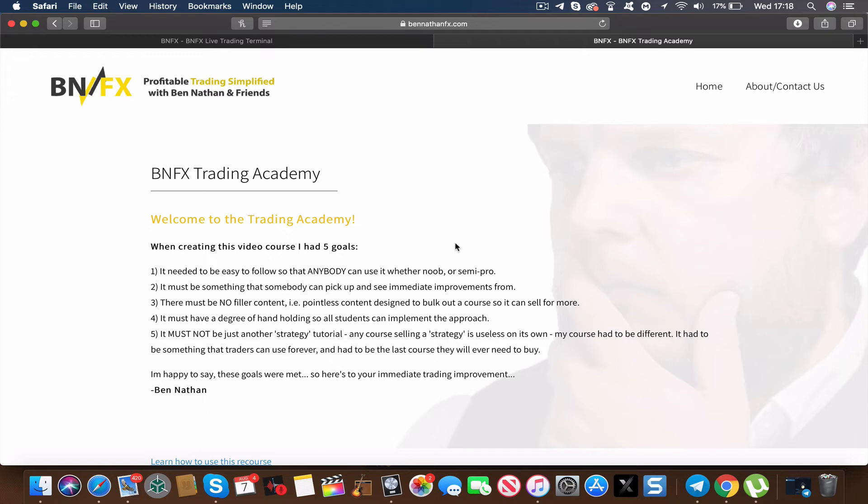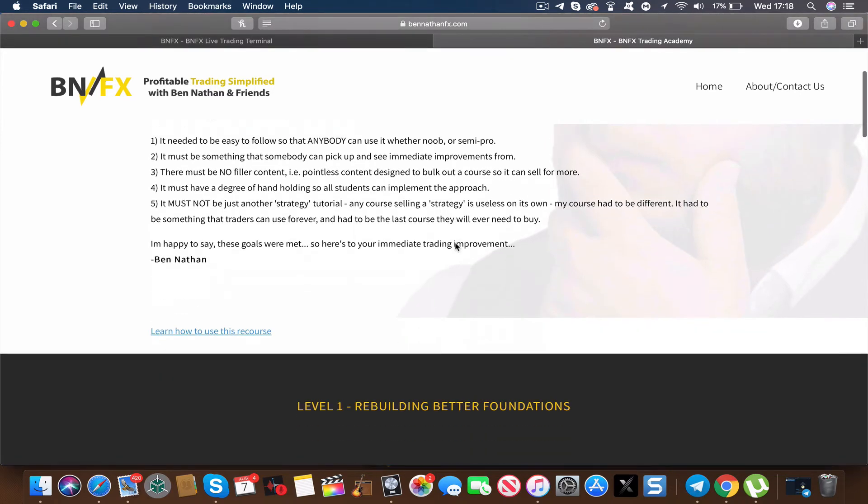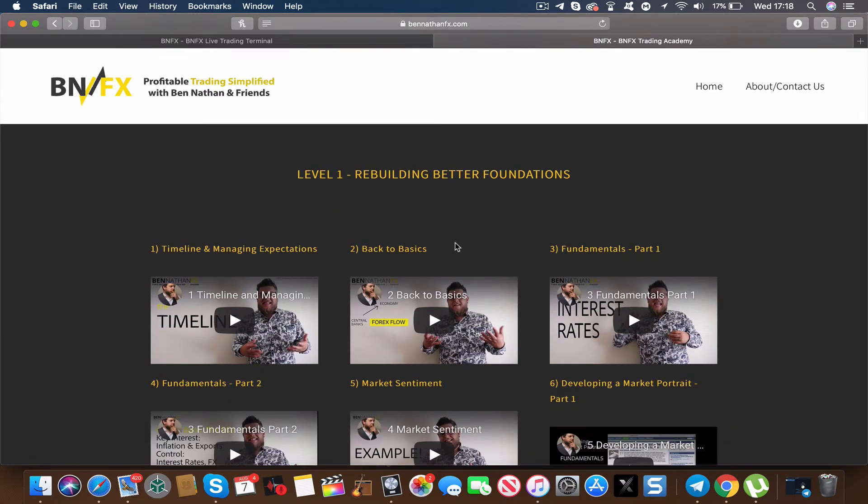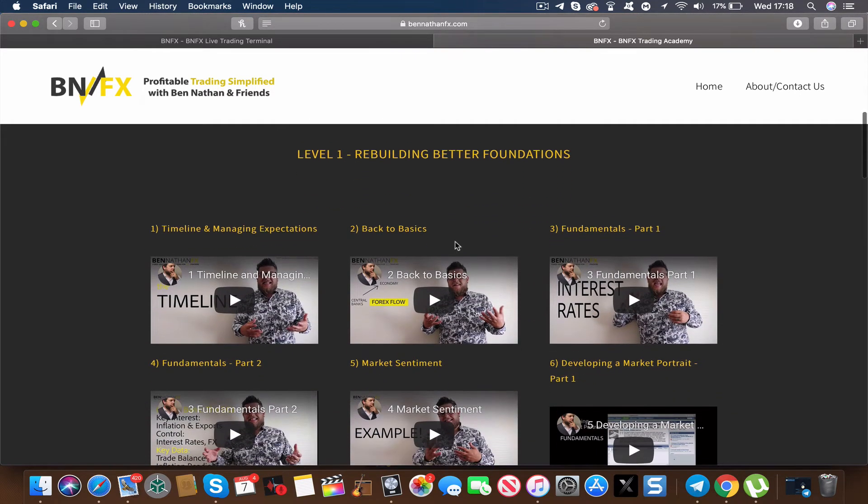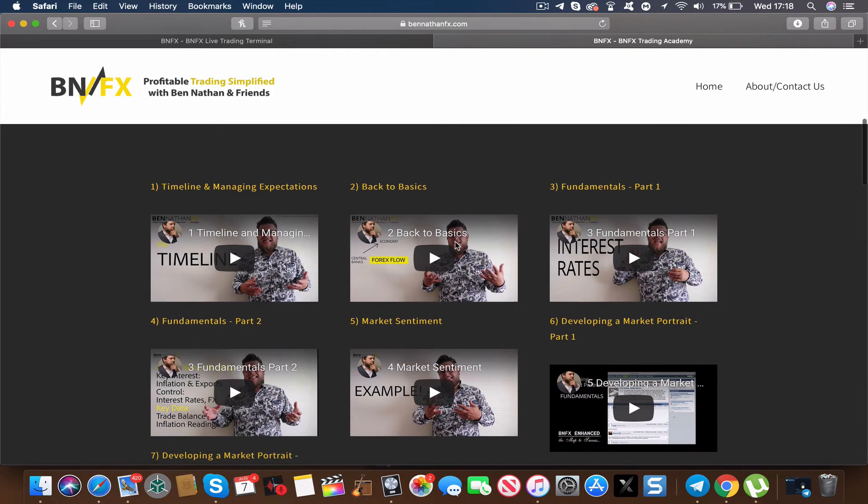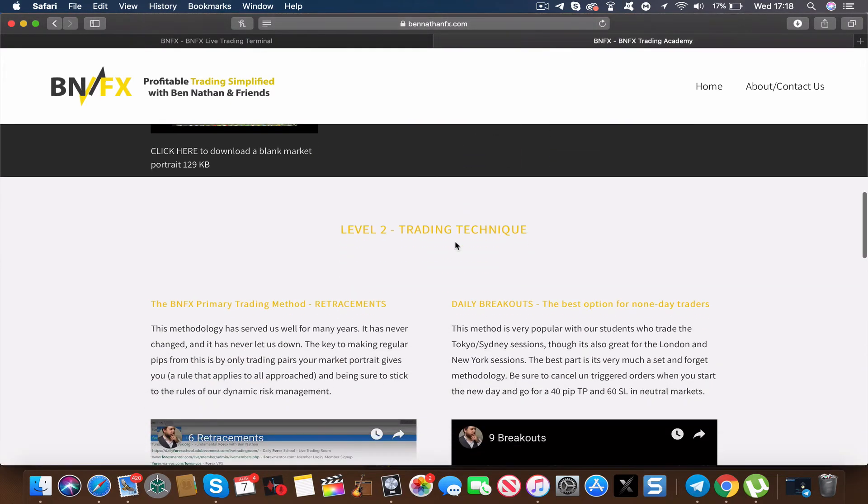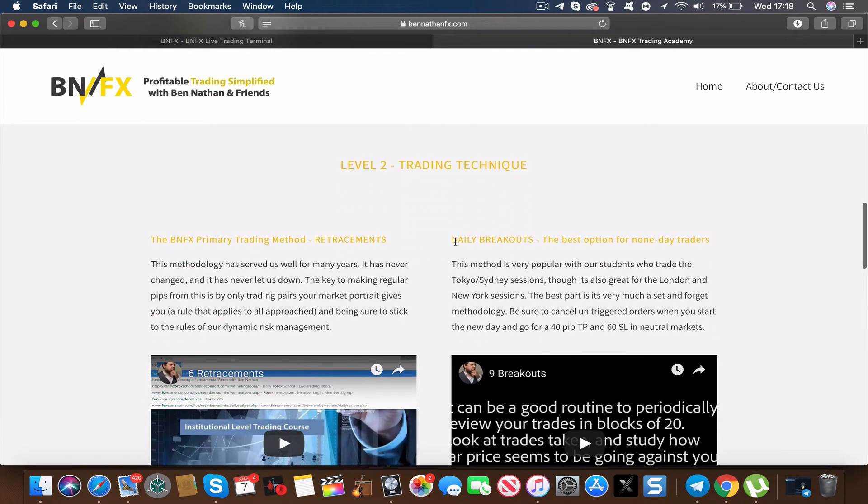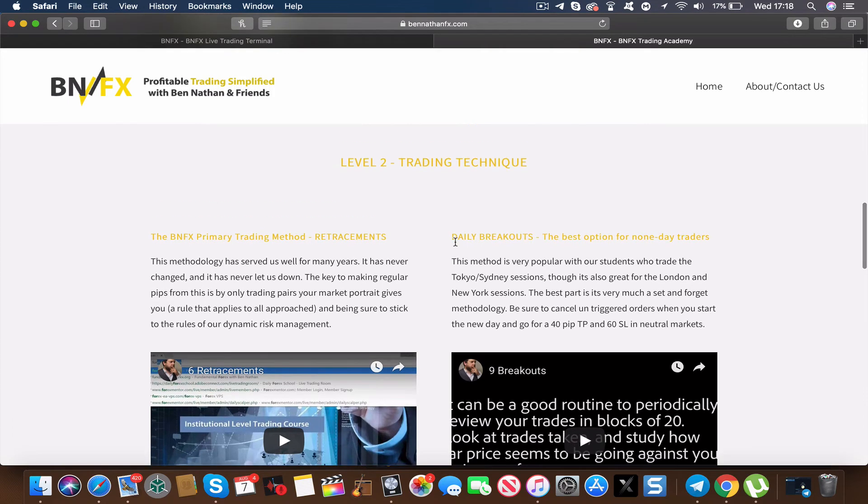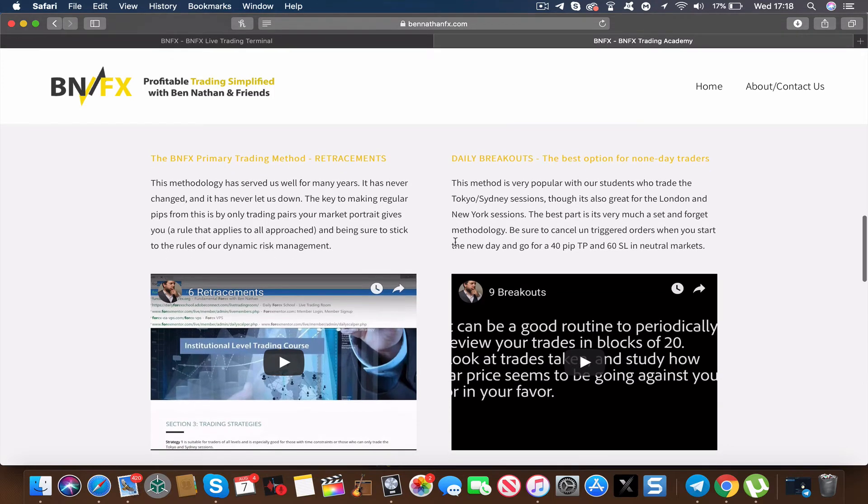Now there are several elements to the course. Level 1 is about rebuilding better foundations, so it's about going back to square one, having a fresh slate and building up the fundamentals of a perfect trader mindset. On top of this we have Level 2, which is based all around the trading technique we use in the live terminal. So that would consist of retracements and breakouts being our key methodology.